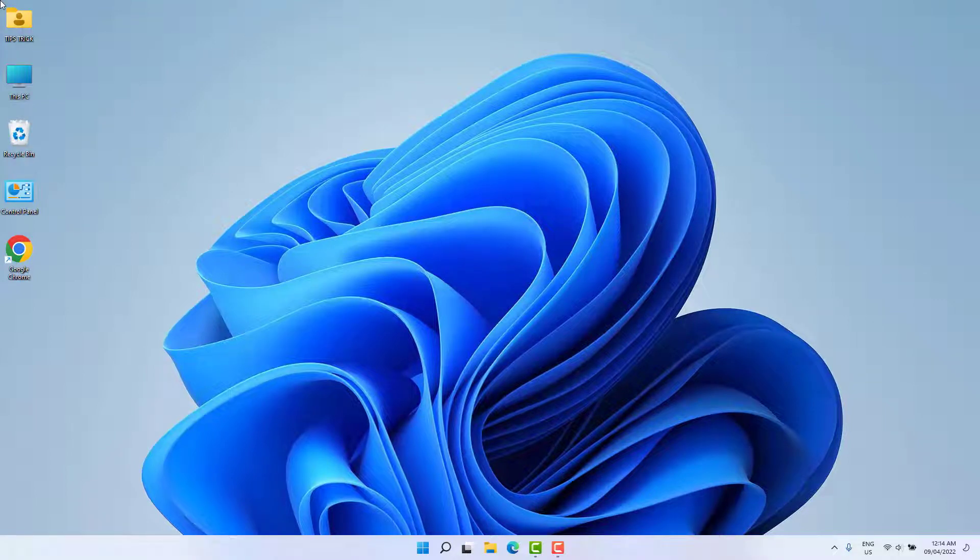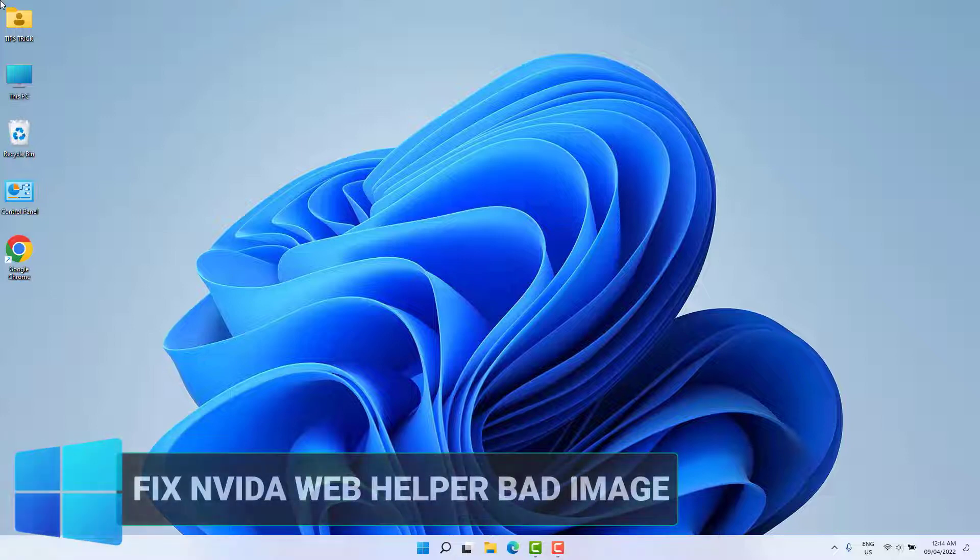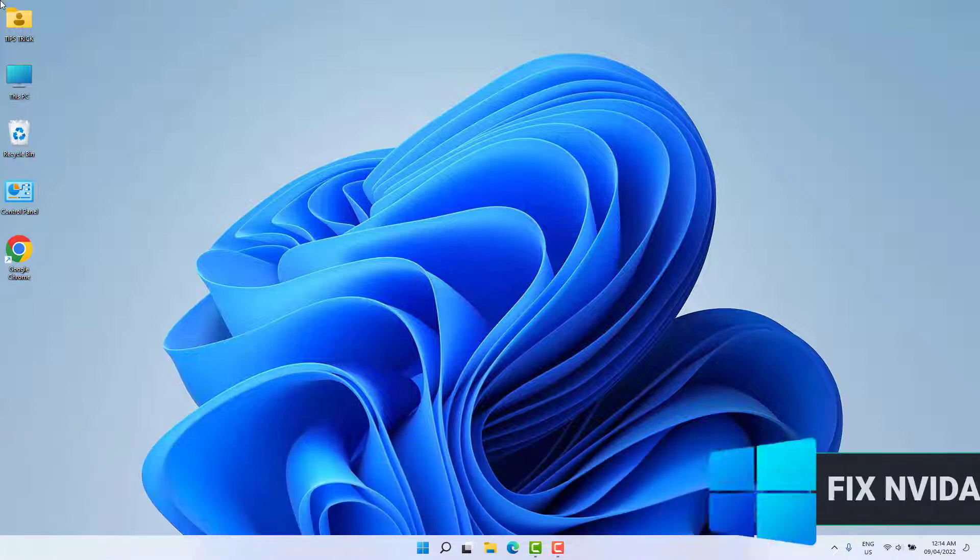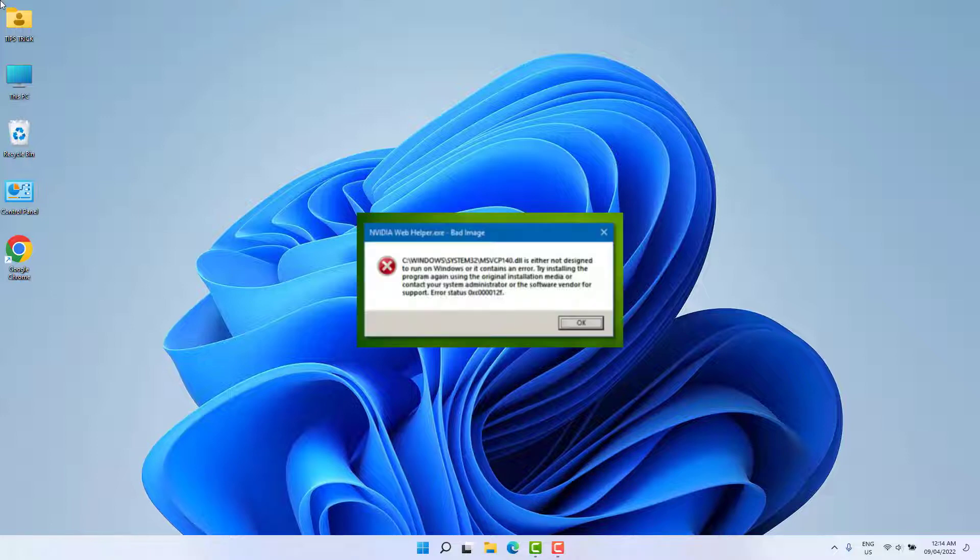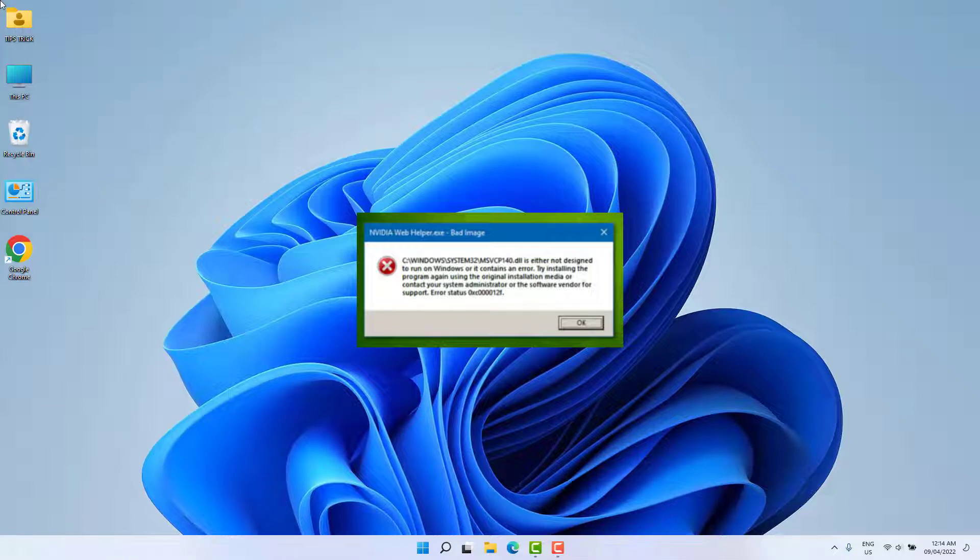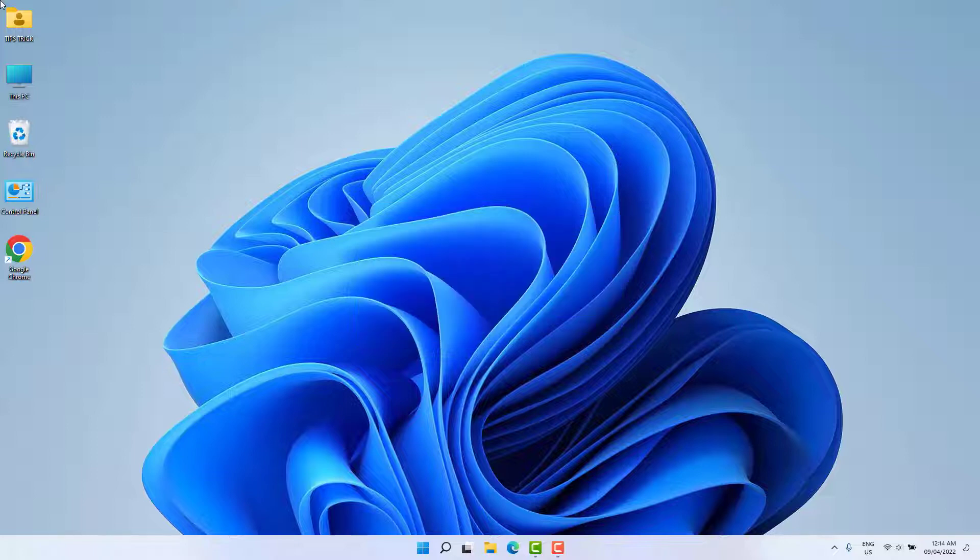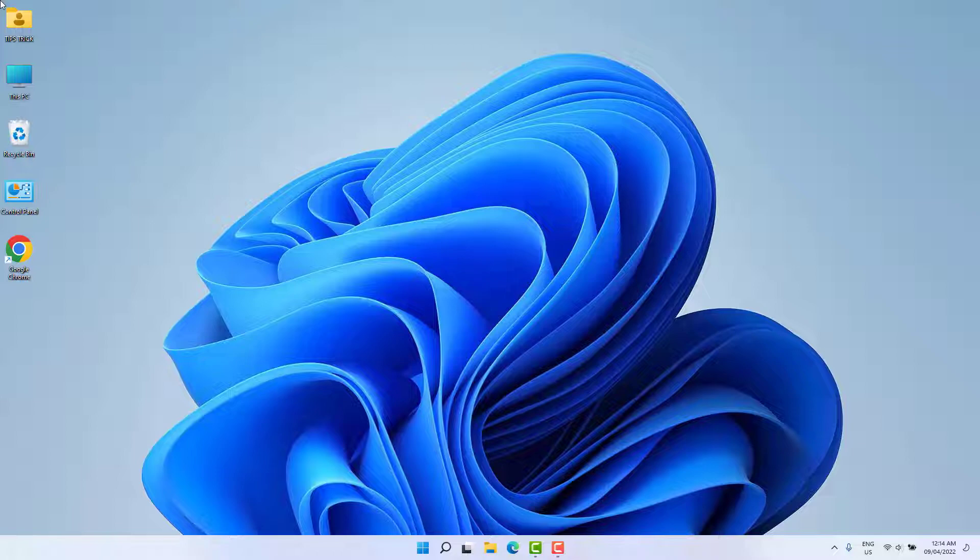Hello and welcome back to my another tutorial. In this tutorial I'm going to share with you how to fix NVIDIA web helper.exe bad MS error. Whenever you try to restart your PC or turn it on, you're going to see an error message about NVIDIA web helper.exe and msbcp140.dll. In this video I'm going to share with you how you can fix this issue, so let's take a look how to do that.